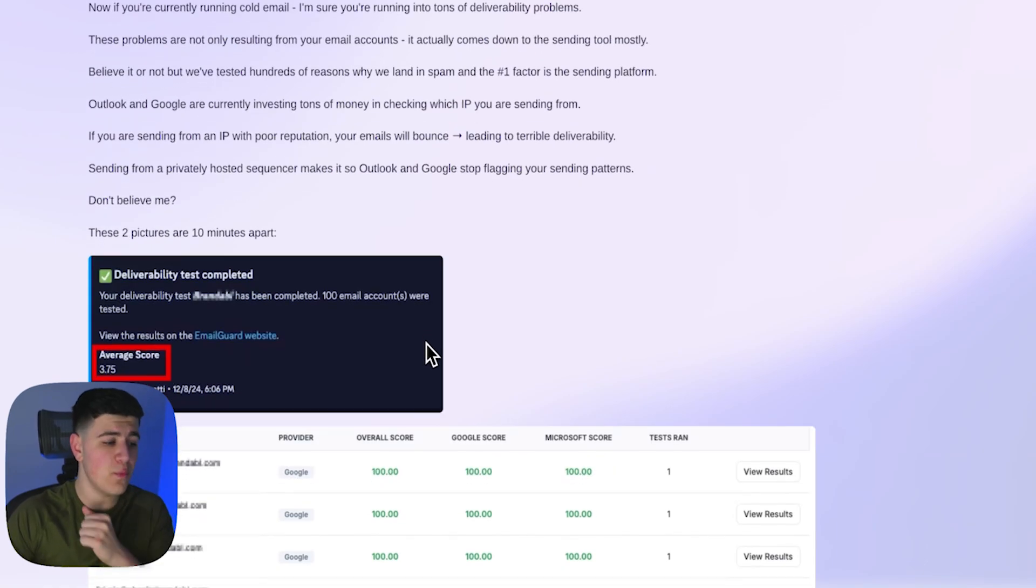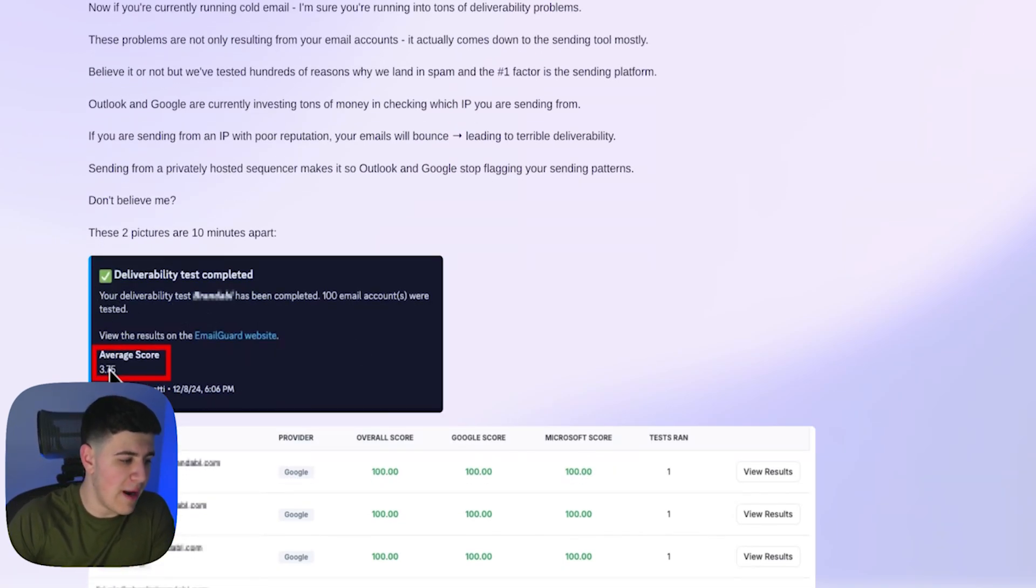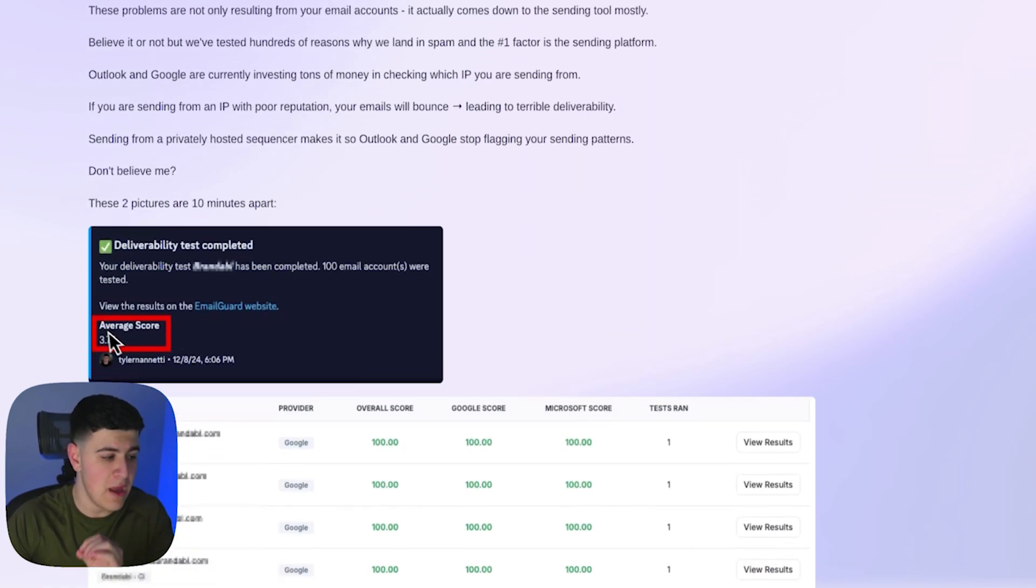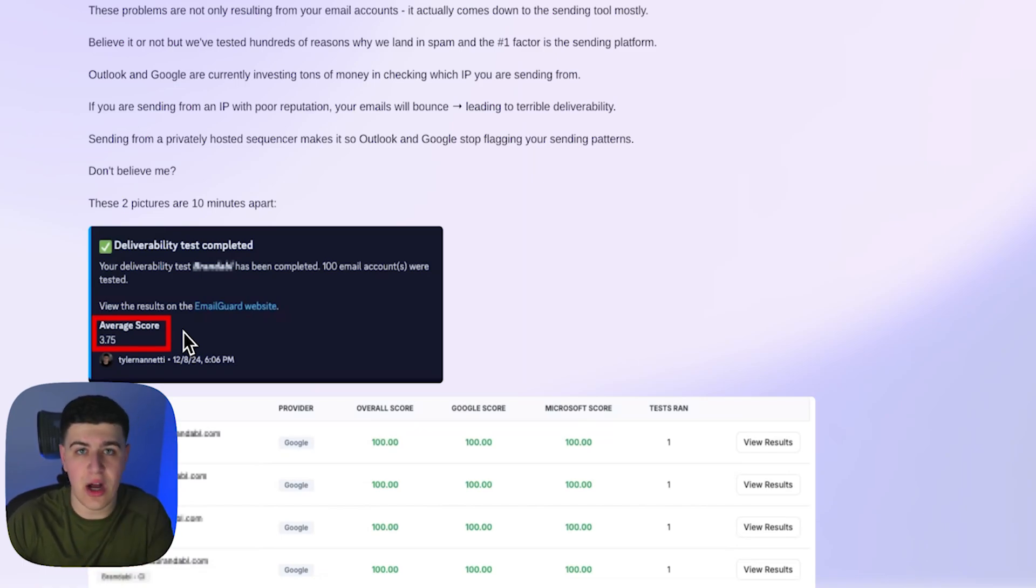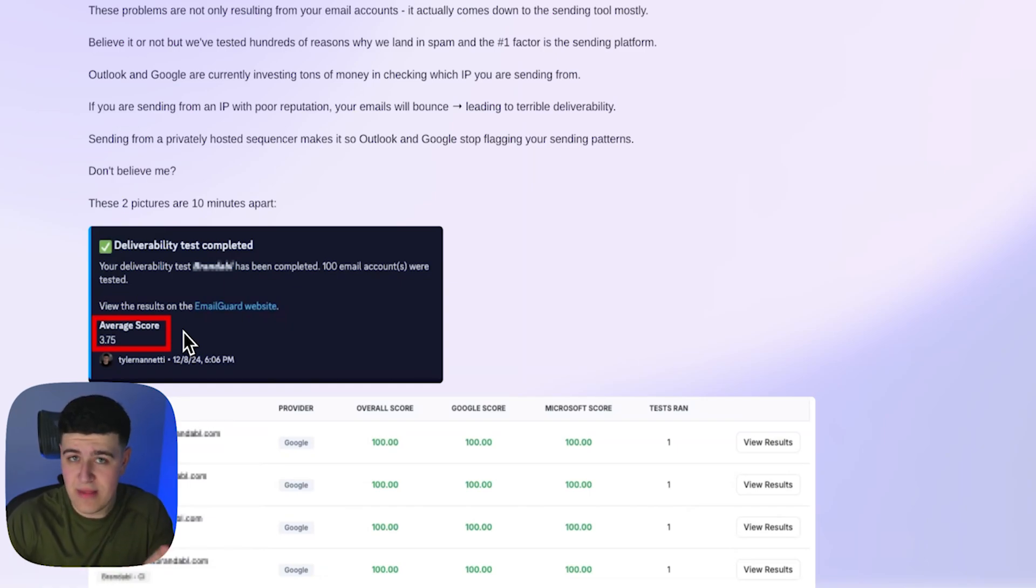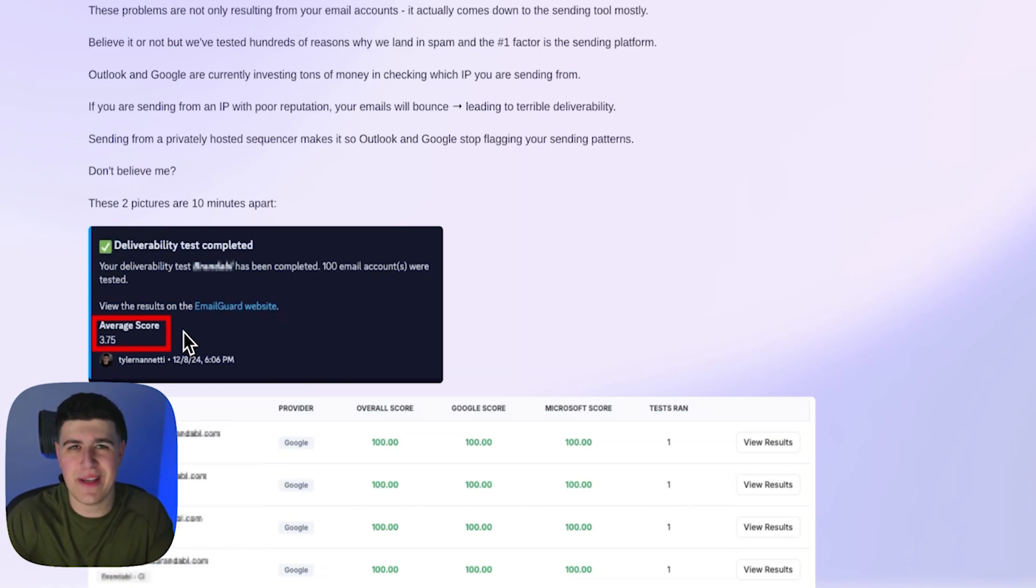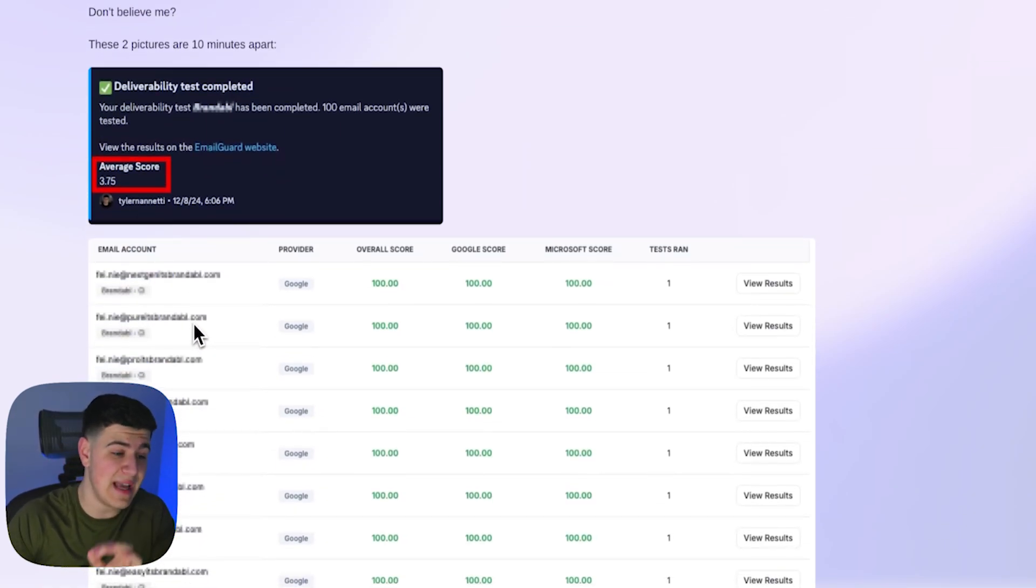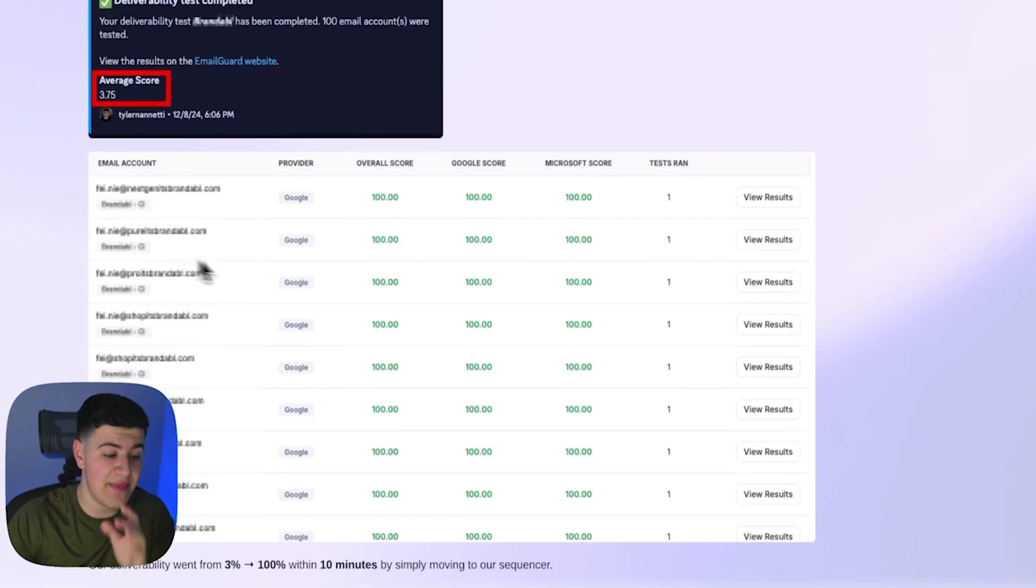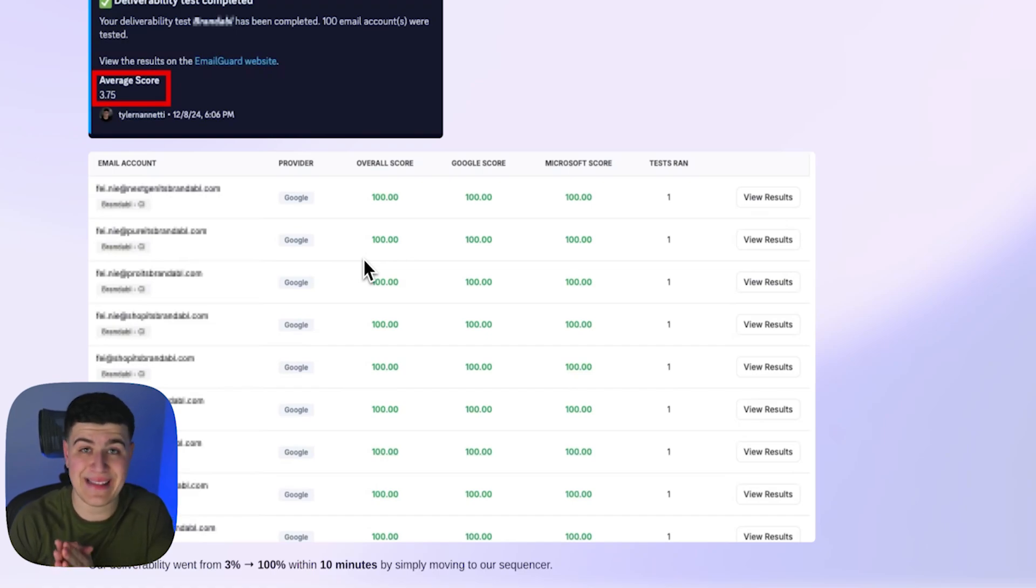So what we did was we built out the sequencer or the sending platform to solve that problem. Right here you see, I tested, these are two pictures, 10 minutes apart, 3% average score, meaning seven out of 10 accounts were landing in spam. So we had 100 accounts, 75 accounts were landing in spam and 15 were landing in inbox. That's obviously terrible results, and this was after like two weeks of sending emails. So not that much. 10 minutes after the exact same test, exact same test, and there you go. Hundreds across the board went from 3% to 100% within 10 minutes by simply changing the sending platform.